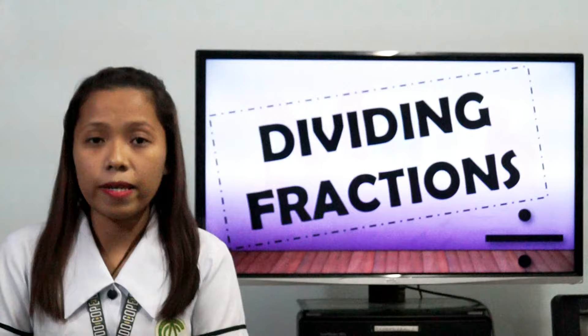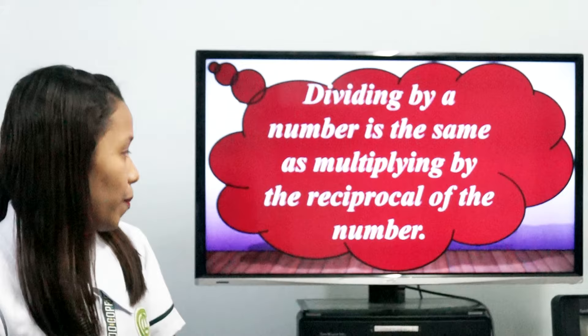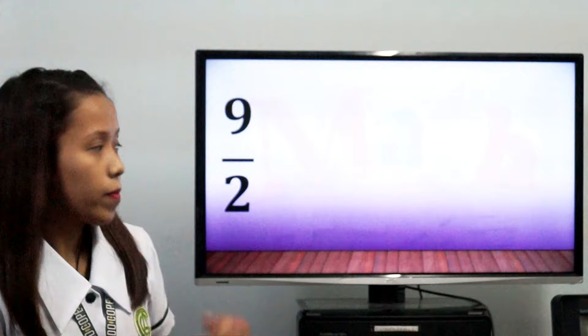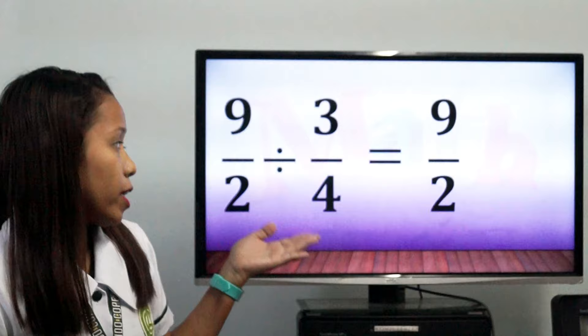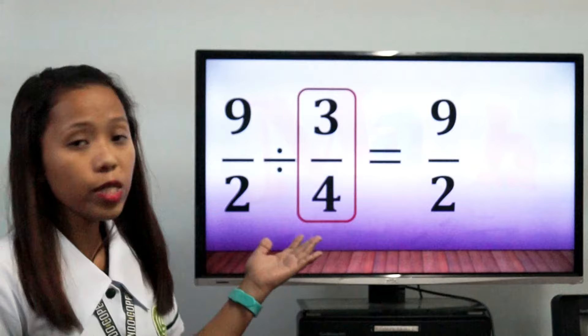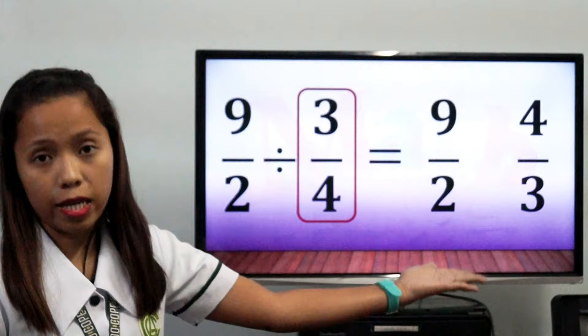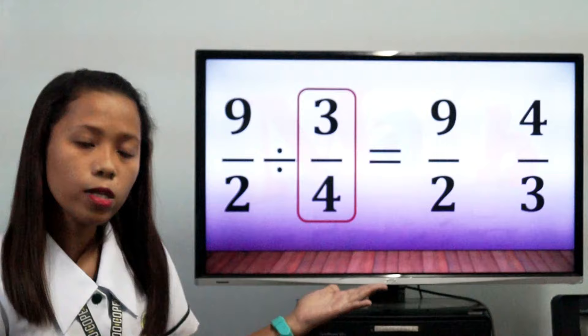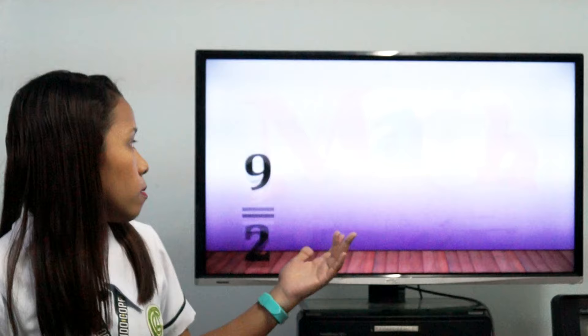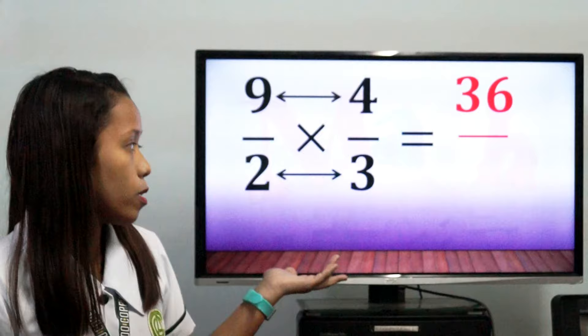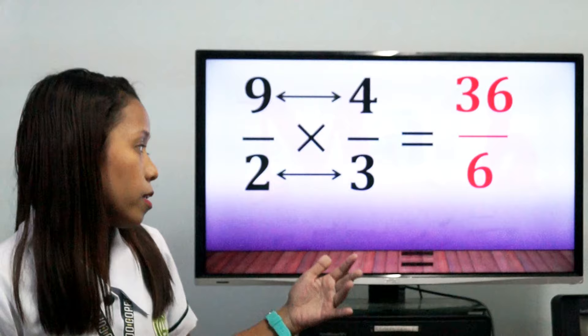Now let's proceed in dividing fractions. Dividing by a number is the same as multiplying by the reciprocal of the number. For example, 9/2 divided by 3/4. We just copy 9/2, and get the reciprocal of 3/4, which is 4/3. So 9/2 times 4/3: 9 times 4 equals 36, and 2 times 3 equals 6. So 36 over 6 equals 6.